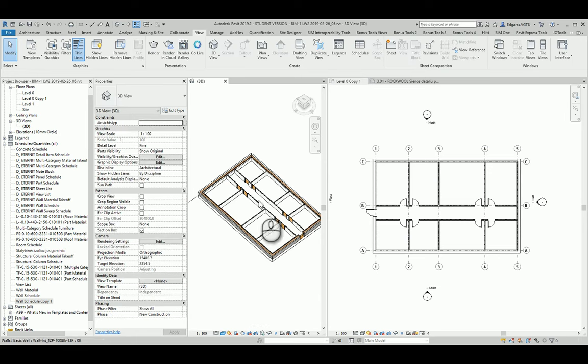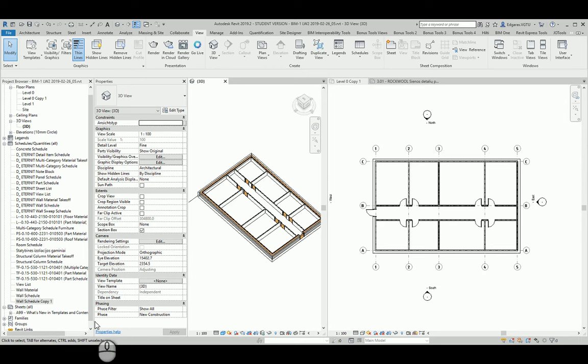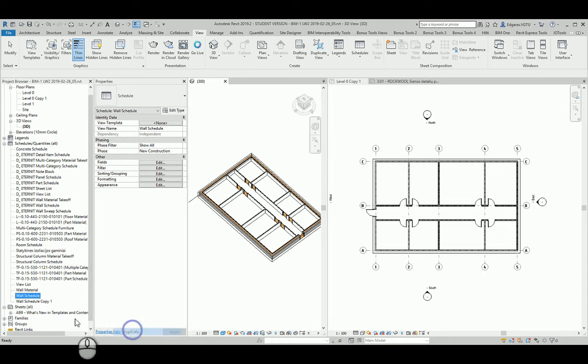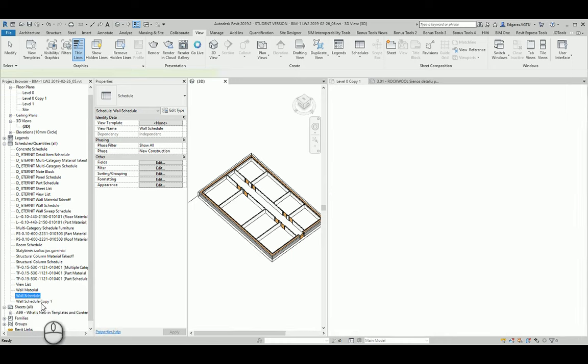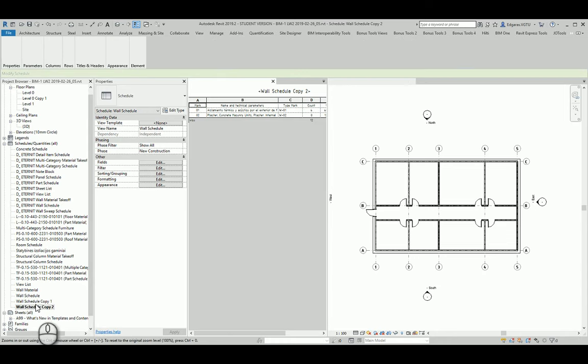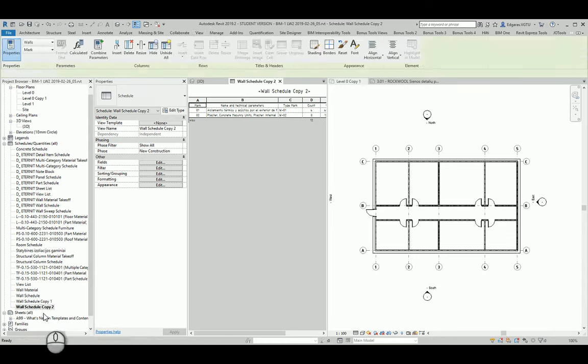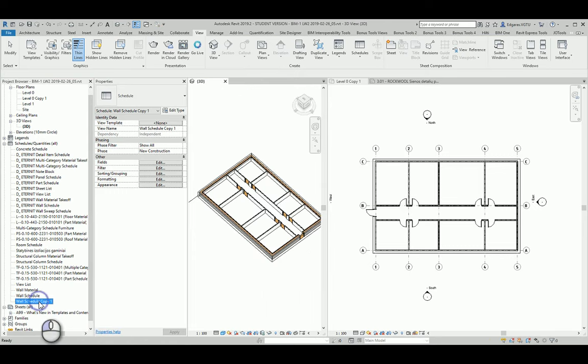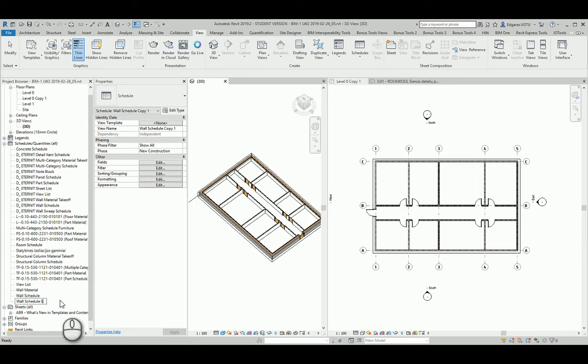I want to create a schedule just to show the structural walls. So I go to wall schedule, press duplicate to create a duplicate version of this schedule, and I change the name to wall-schedule structure.